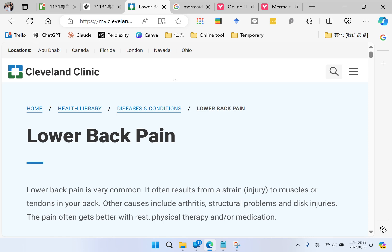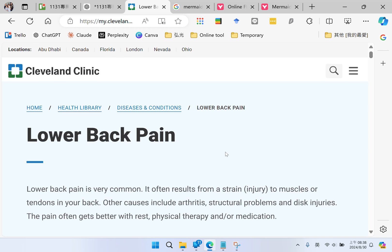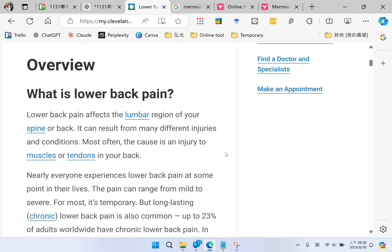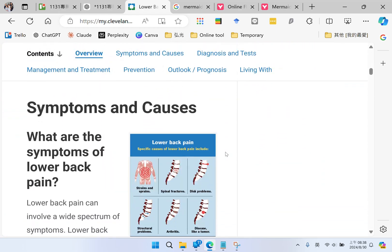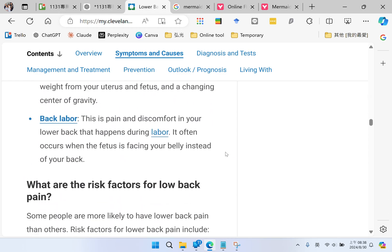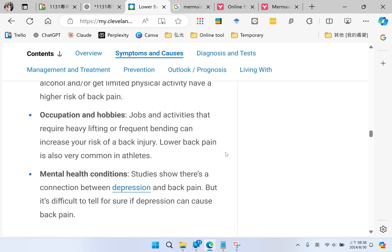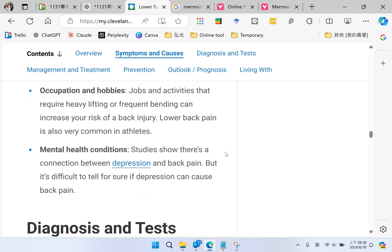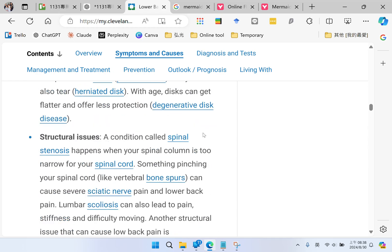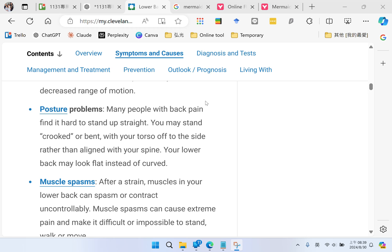This is a web article talking about low back pain and it's very lengthy, so I am going to draw a mind map according to this article to help me memorize.